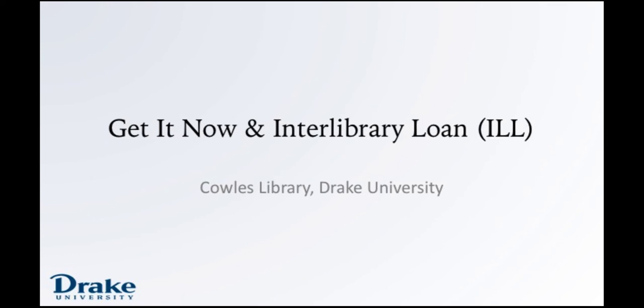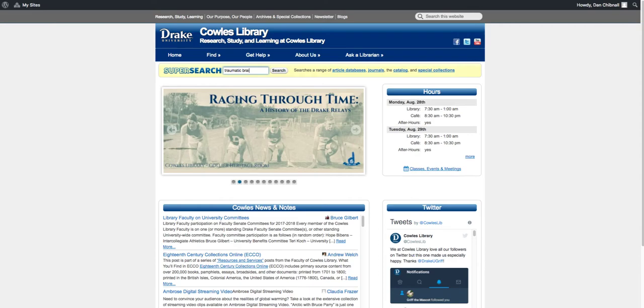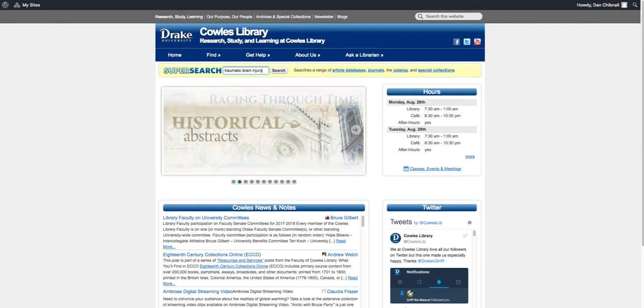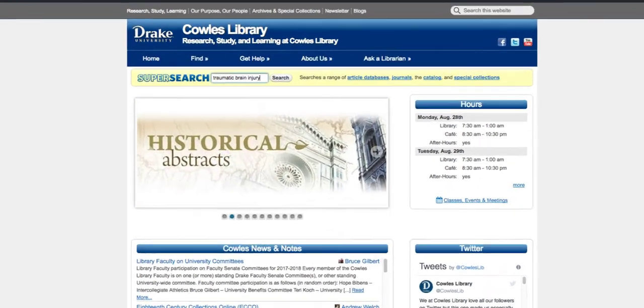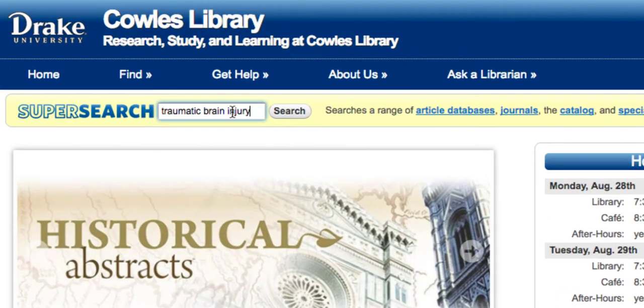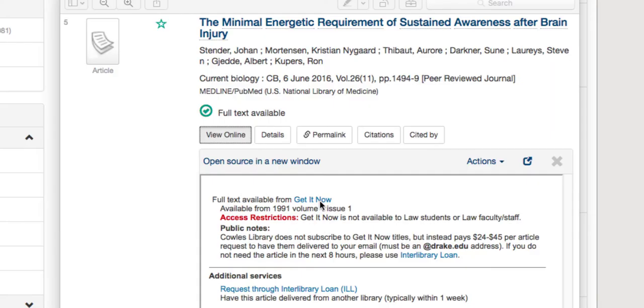Cowles Library presents how to use Get It Now and the Interlibrary Loan service. First, start by going to library.drake.edu and performing a search within SuperSearch. This will allow you to find Get It Now and Interlibrary Loan article options on the results page.